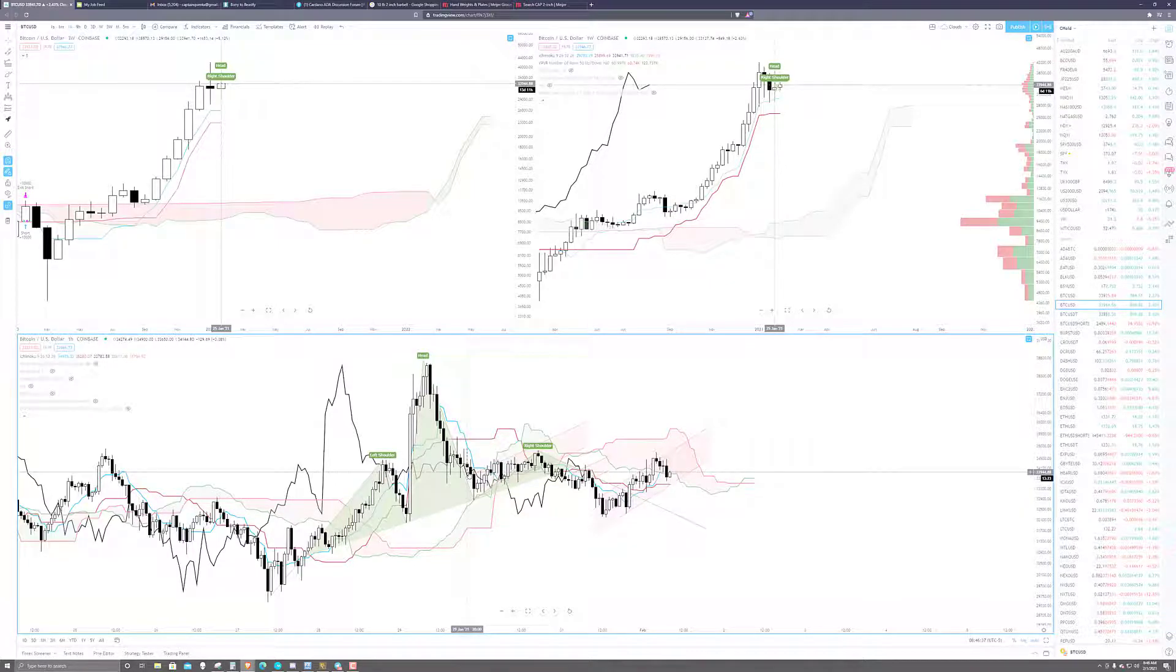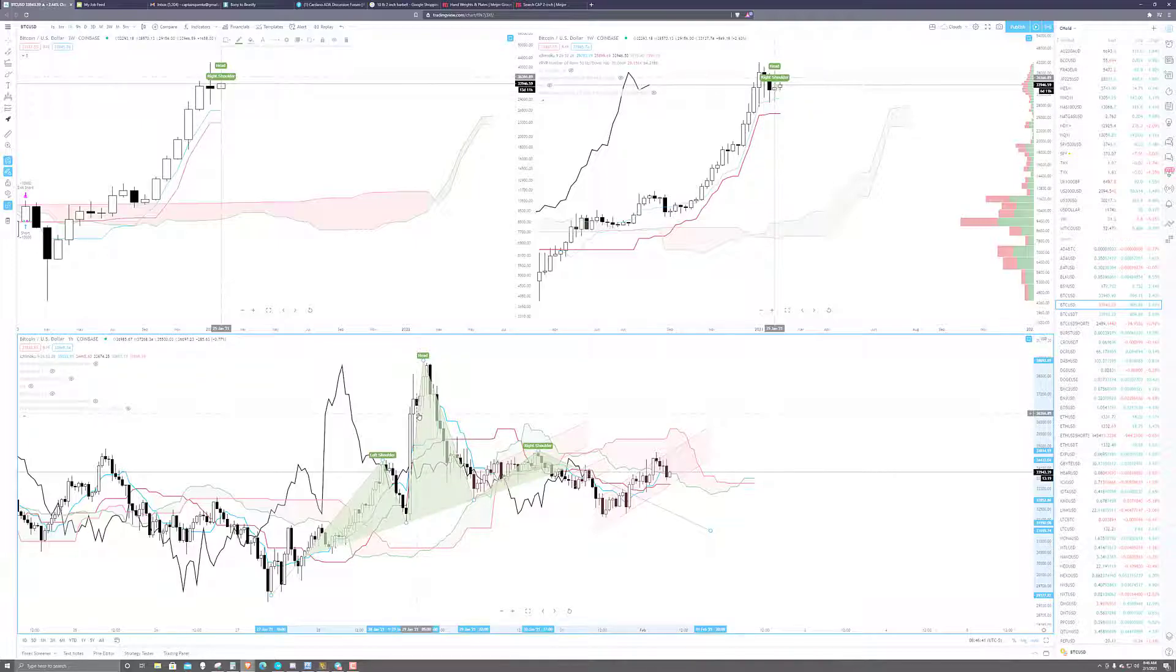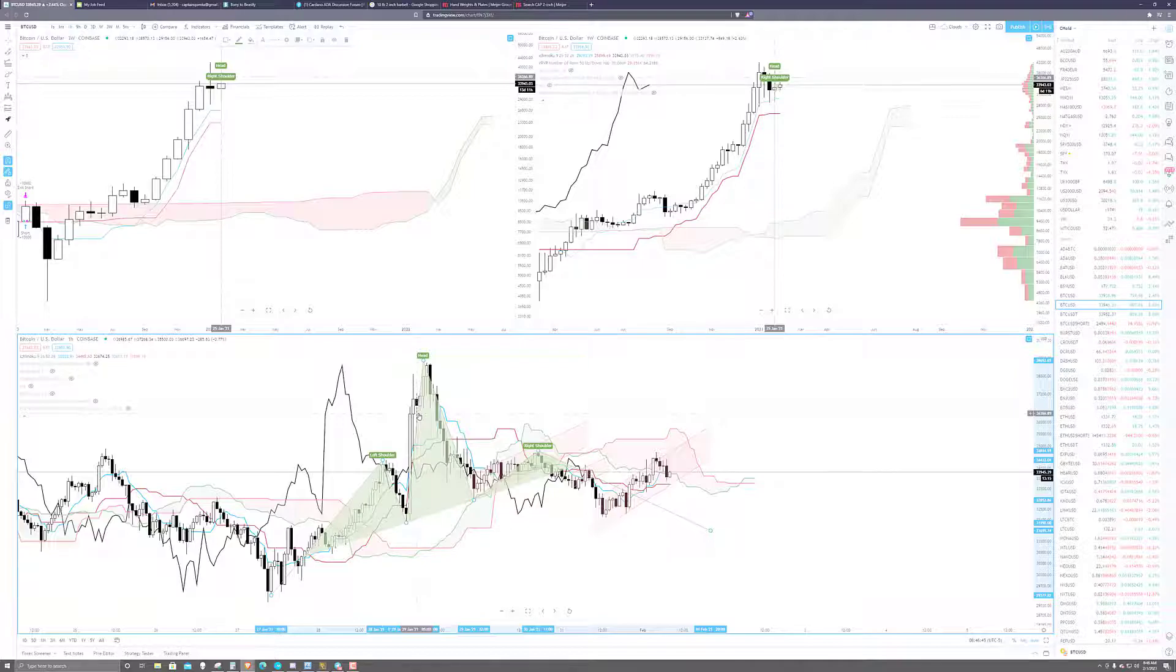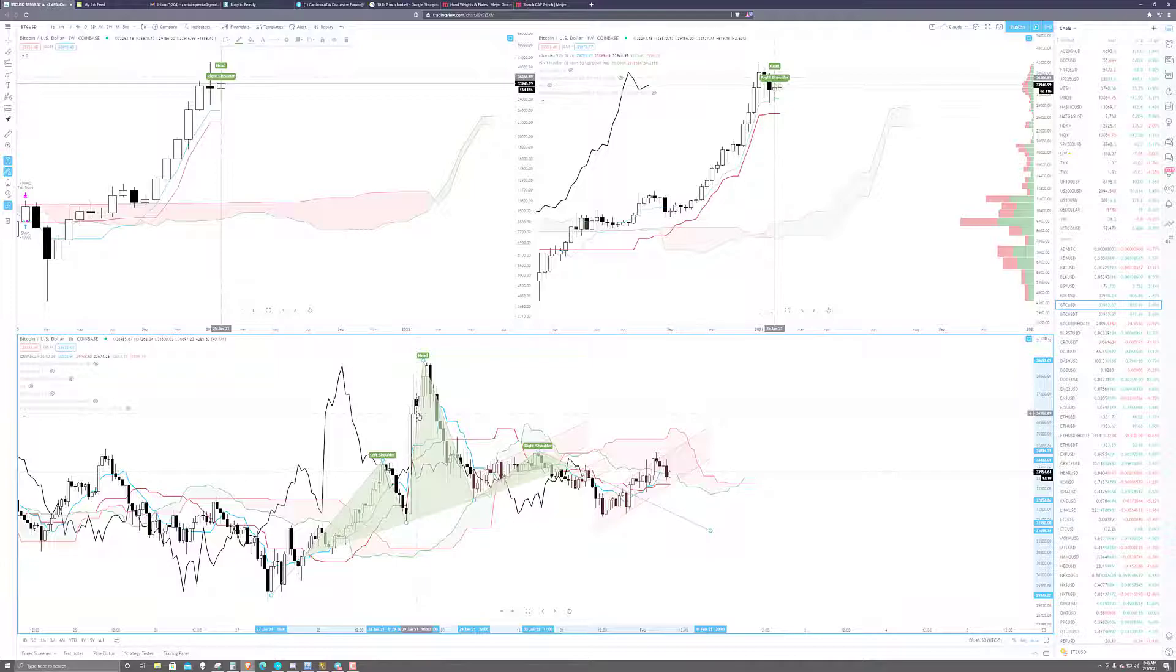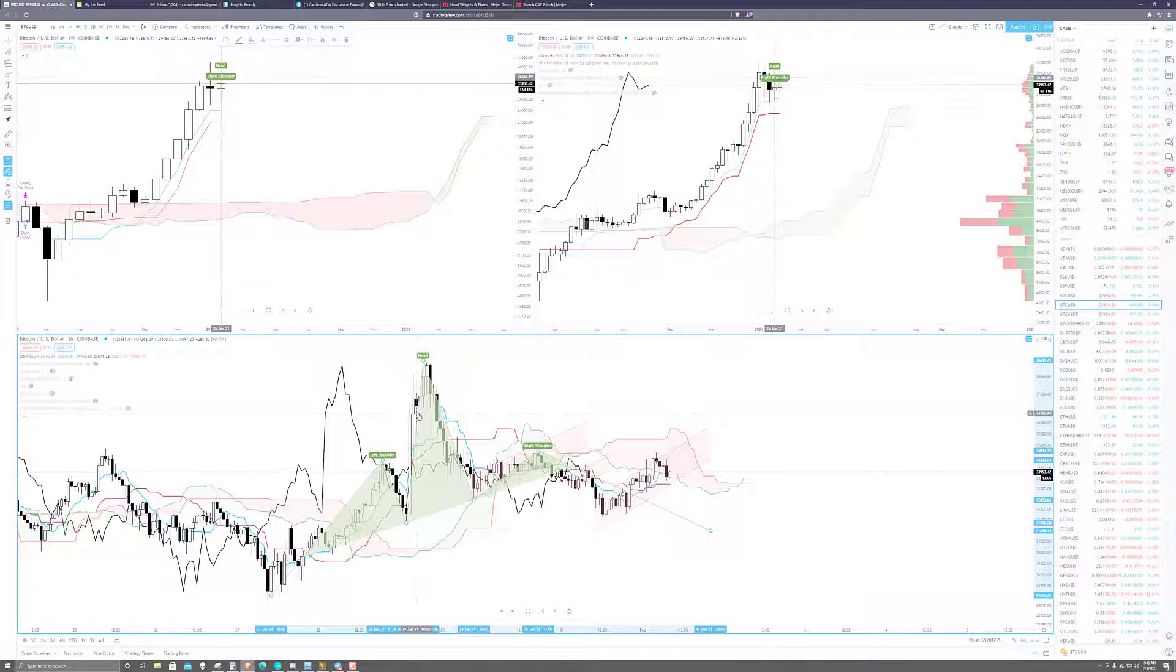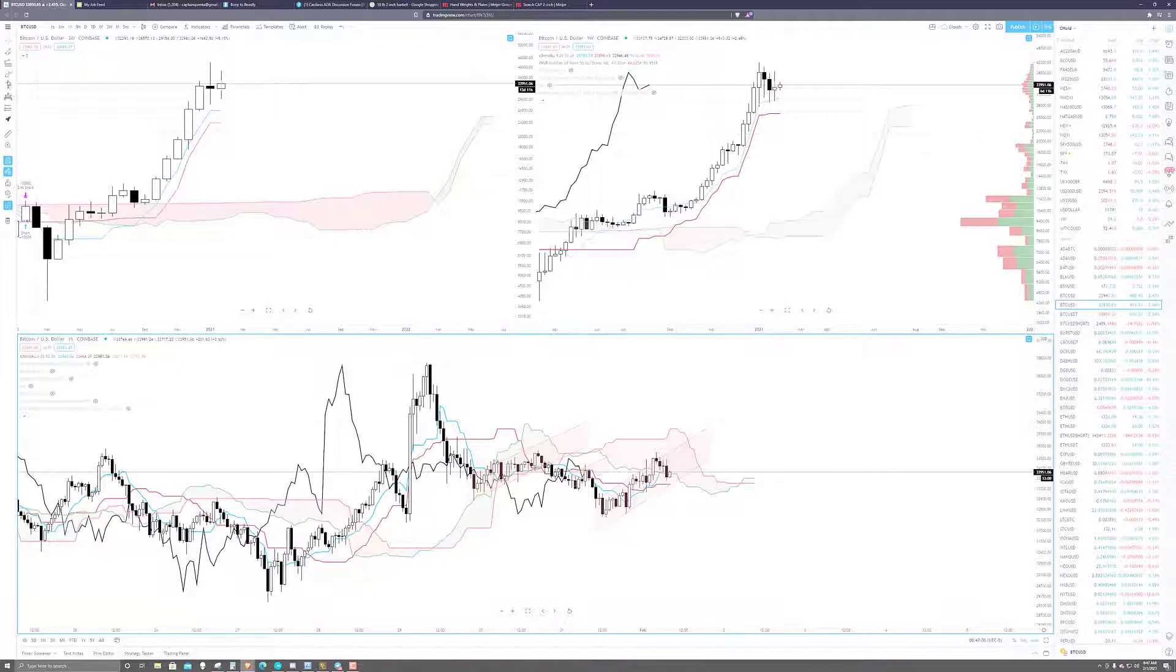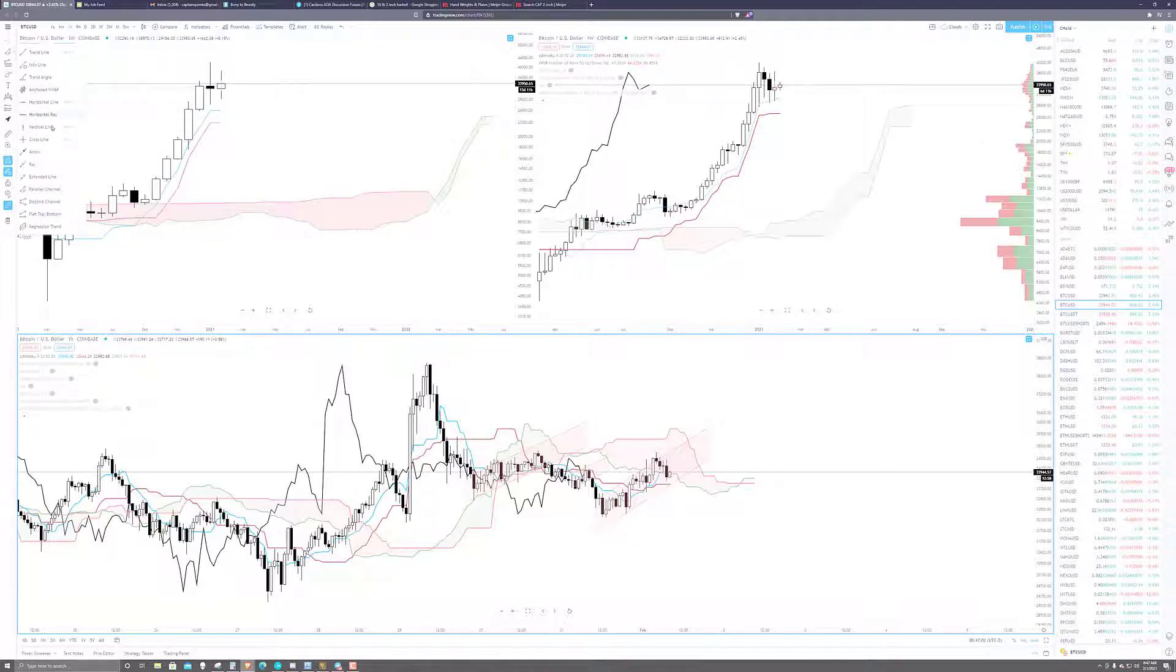If you just have to kind of refer back to Japanese candlestick theory and who originally created it, Munehisa Homma, his nickname was Sakata. That was also the city he was from, but he talked about his five principles. And without getting into a ton of detail there, one of the patterns that he identified is called the three rivers.